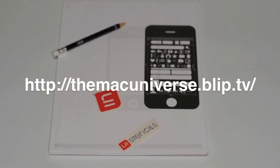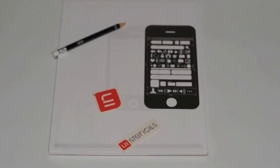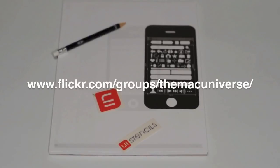Don't forget blip.tv forward slash themacuniverse. We also just launched a Flickr group where you can add your desktop pictures or your workstation setup or whatever you would like that is iPhone, Macintosh, Apple, anything related. That can be found at www.flickr.com forward slash groups forward slash themacuniverse.